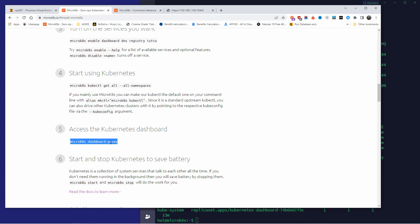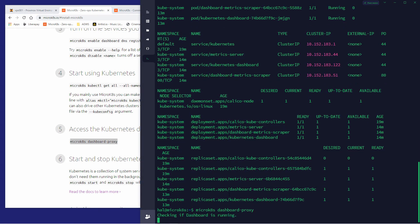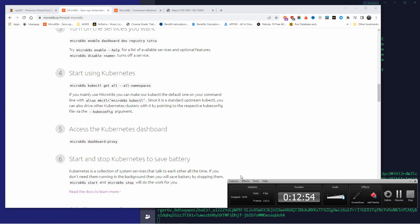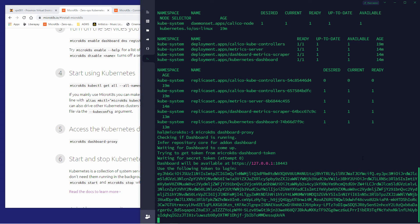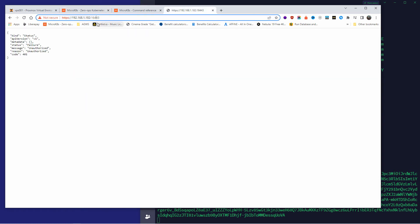To do that we run `microk8s dashboard-proxy`. Let me paste that and press Enter. As you can see, it gives us `127.0.0.1` and a port. We're going to use the local IP of the machine and that port, along with the token shown below, to access the dashboard in the browser.